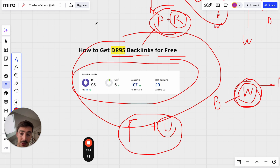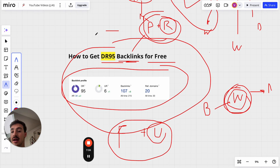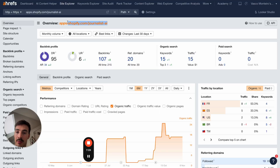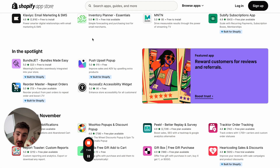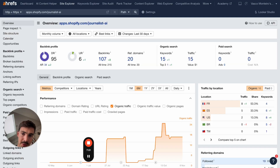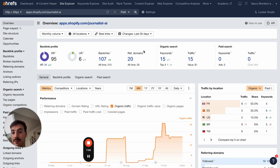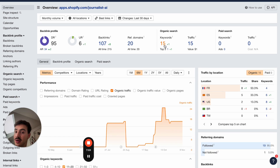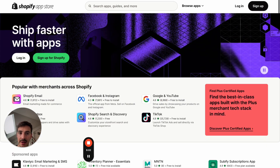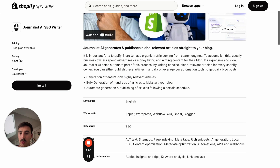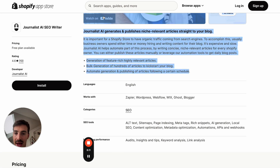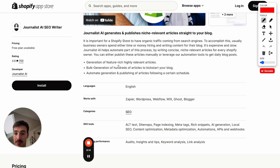Before clicking anything, go investigate this yourself — try to get a link from Shopify. If we can do it, so can you. It takes some work because you need to get an app developed, but the app doesn't need a lot of features — it can be a very small feature. A link from a DR95 site will make a real difference in outranking your competitors. Also make sure to optimize the page itself with relevant keywords.